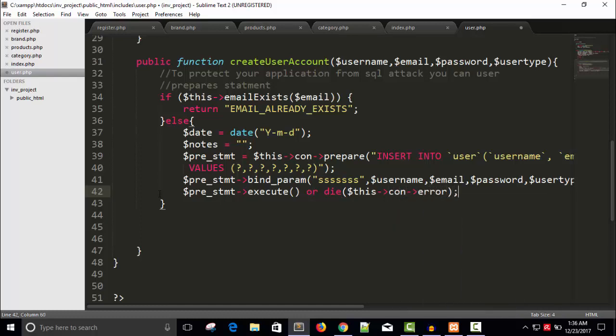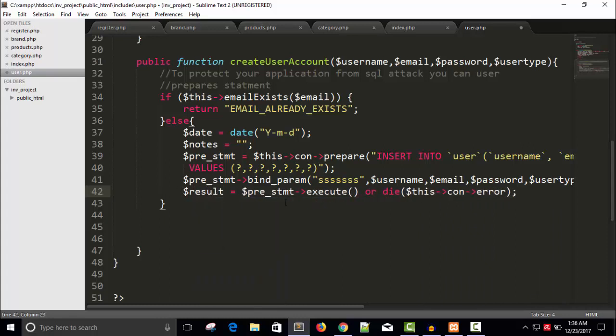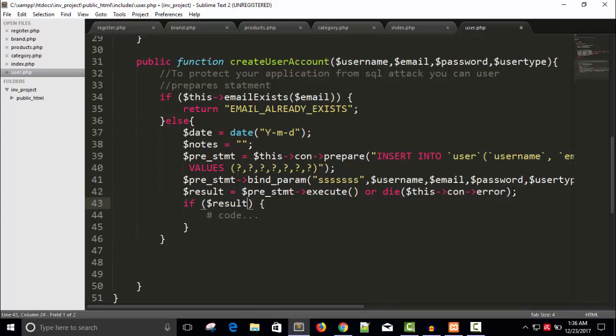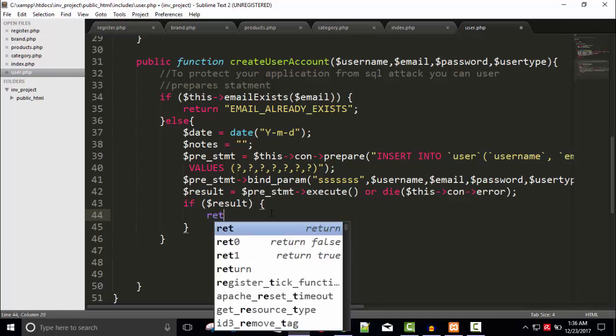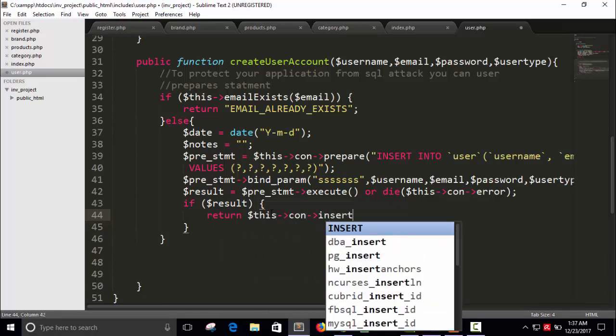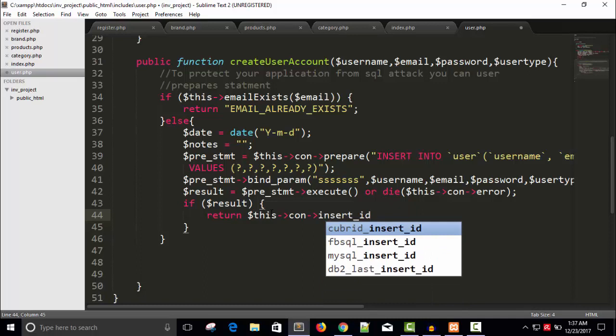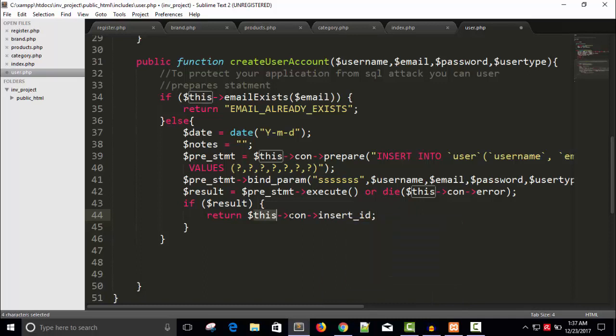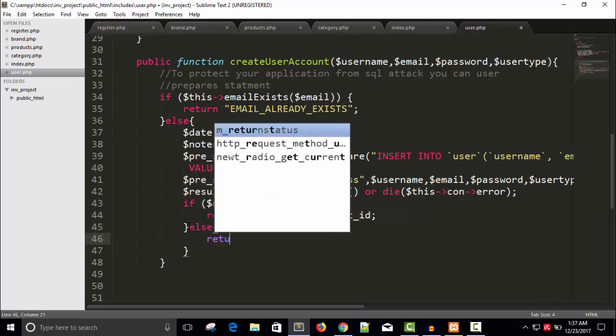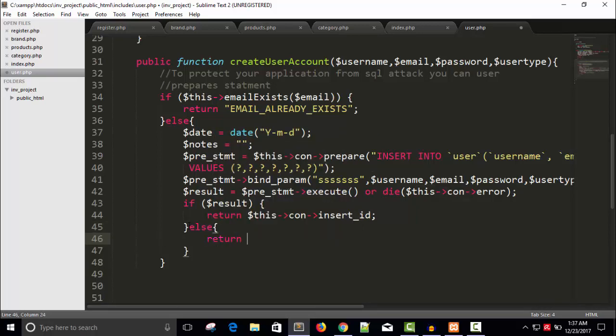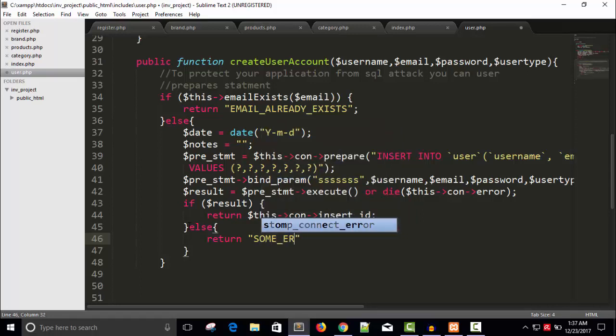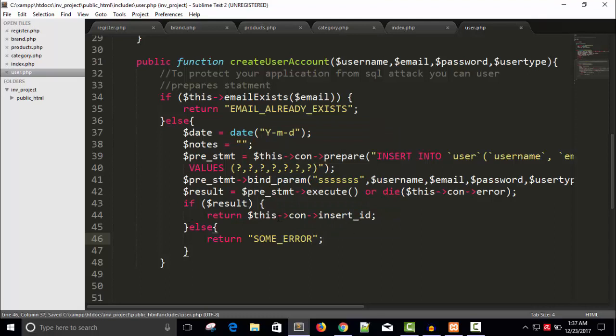Error, right. And I will store the result into a variable called result. If dollar result is fine or okay, then I will say return dollar this arrow connection arrow insert_id. Else I will say return some error because we don't know what's the error.